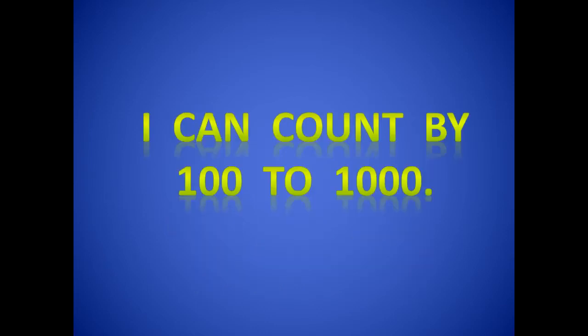I have a song that I'd like to teach you. It's to the tune of Take Me Out to the Ball Game. And we're going to count by 100s to that tune.